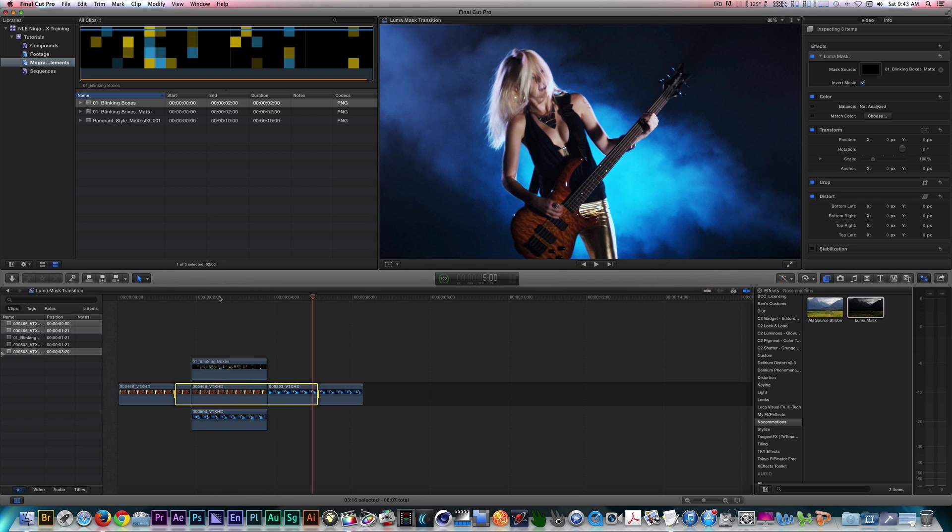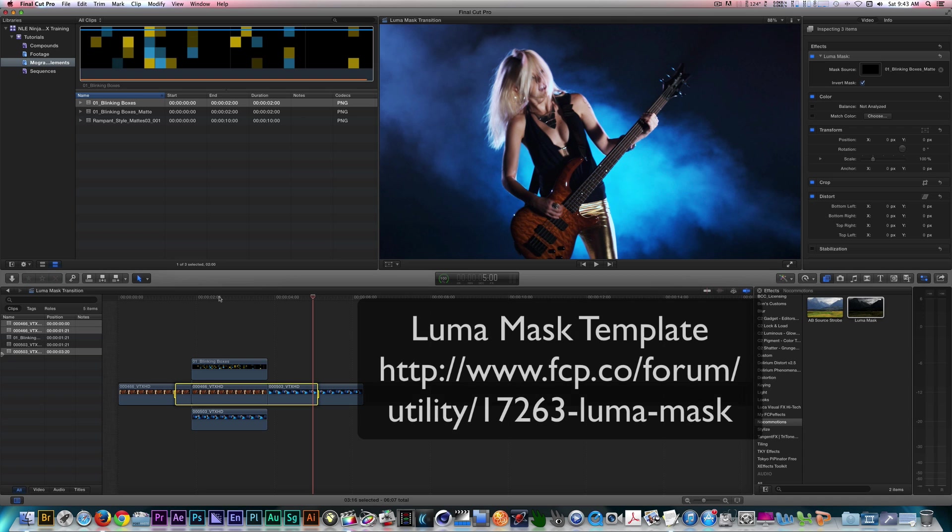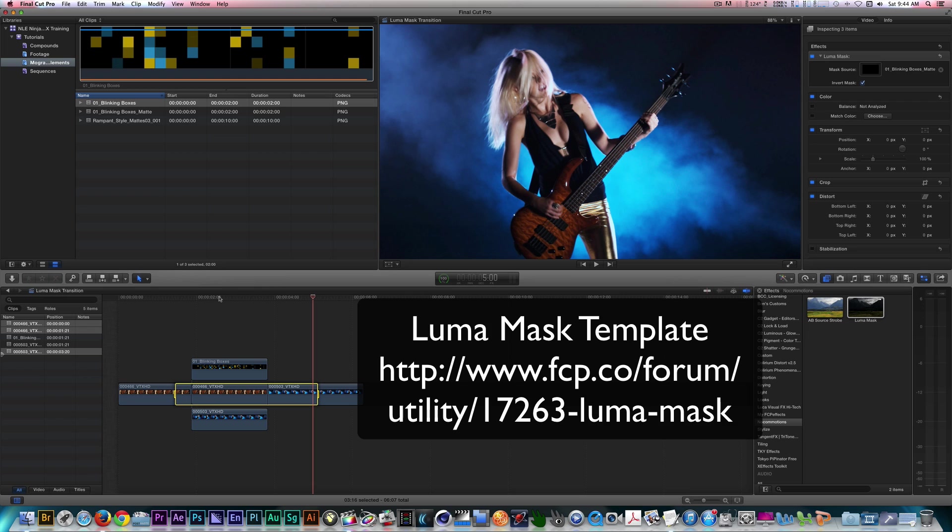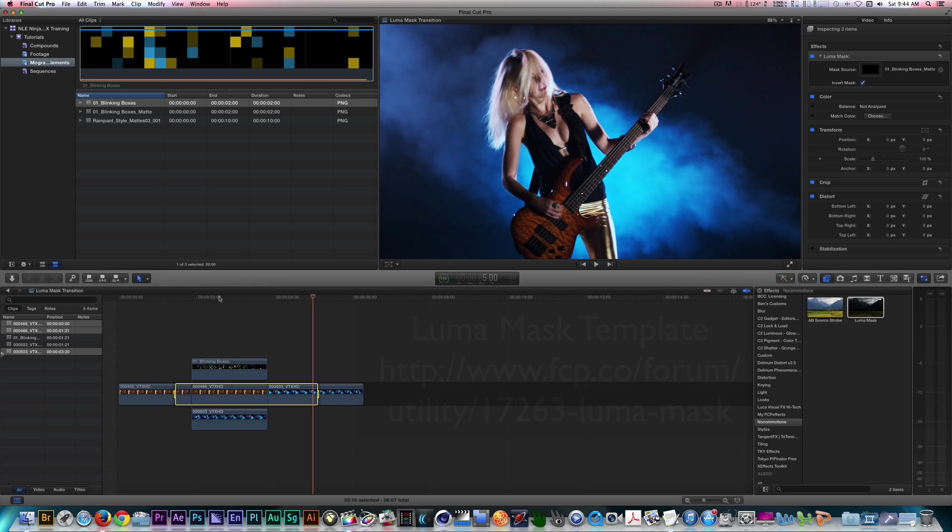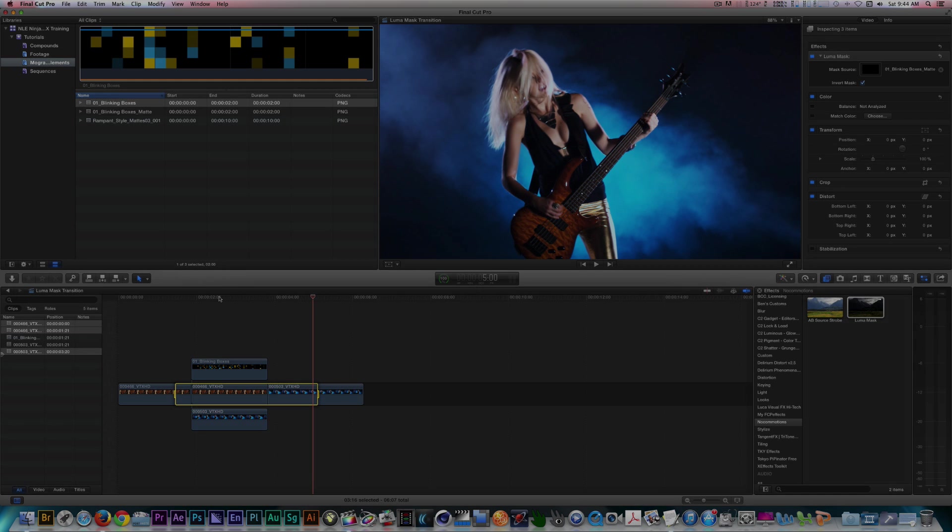Once again, I didn't need to use a compound clip to achieve this. This was all done in the timeline. So if you're looking for an alternative to matte compositing in Final Cut Pro X, then I strongly recommend you download this awesome free template. Once again, I would like to thank David Walsh for creating this effect as I'll be using it often in my work. I'm the NLE Ninja asking you to stay creative. Thanks for watching.